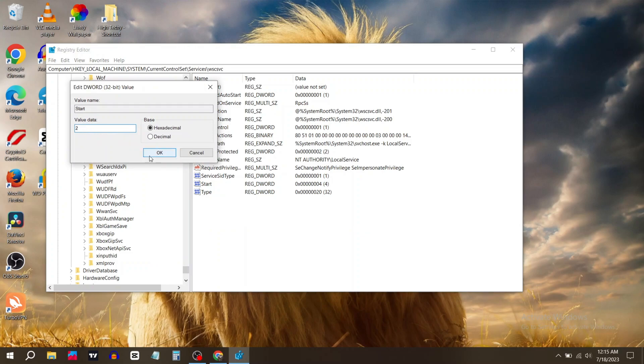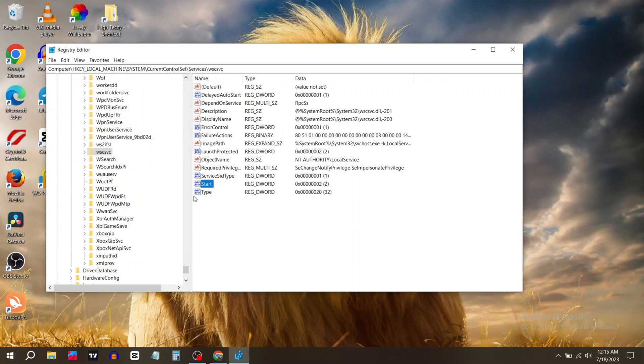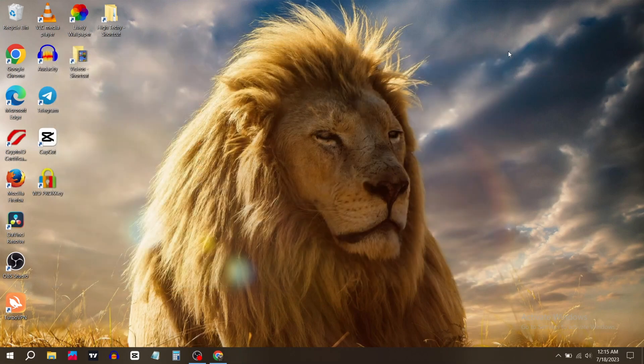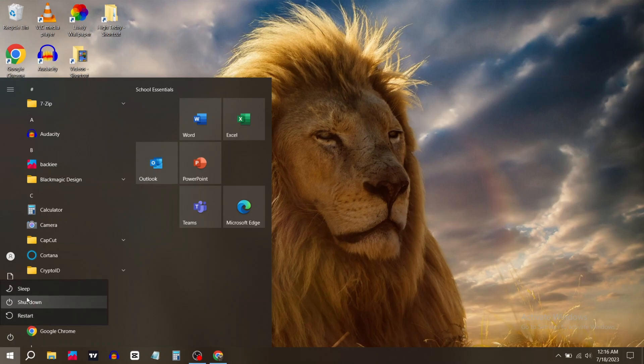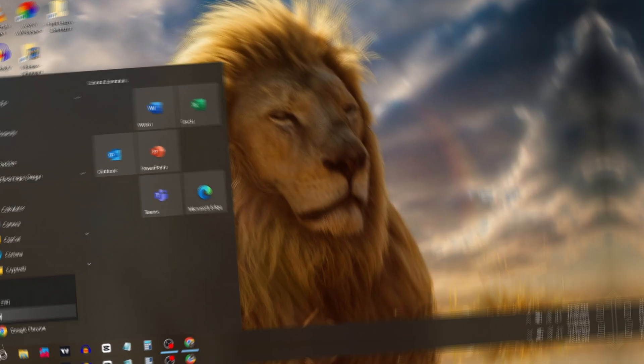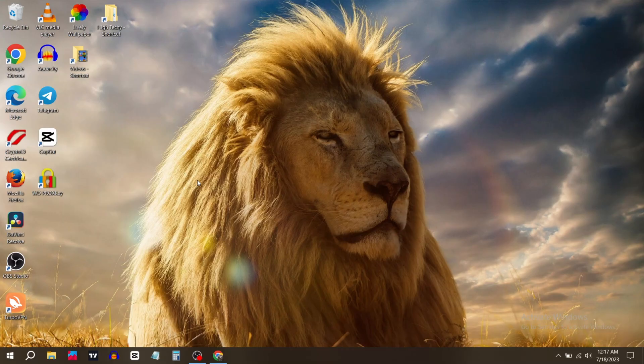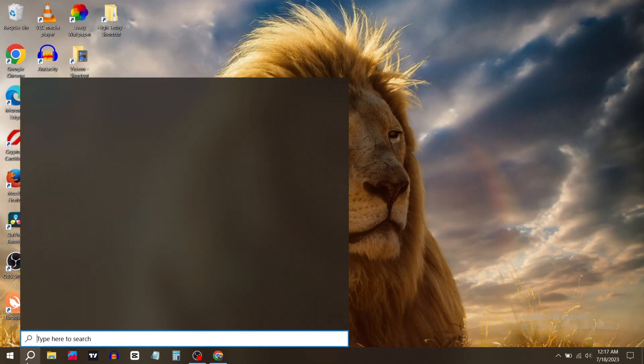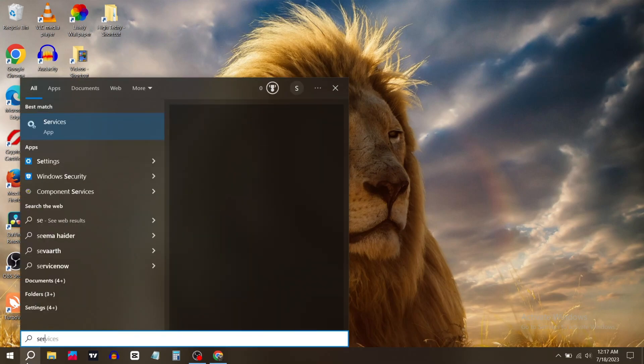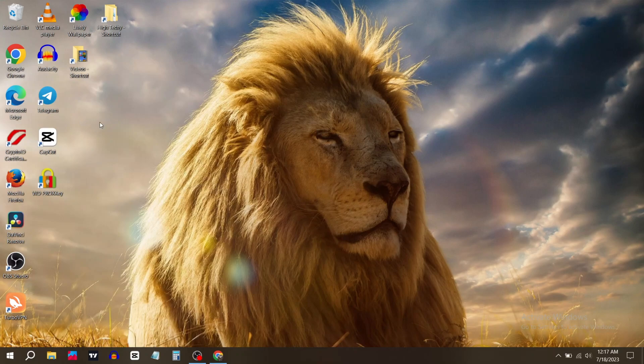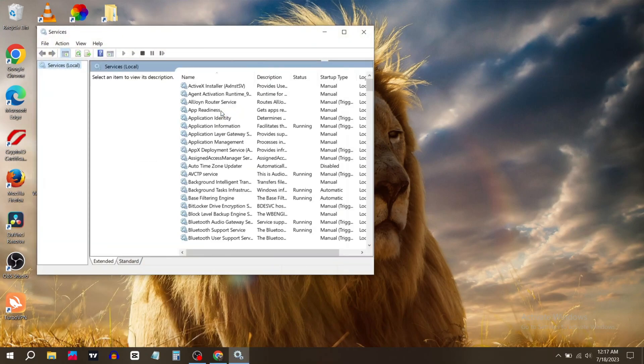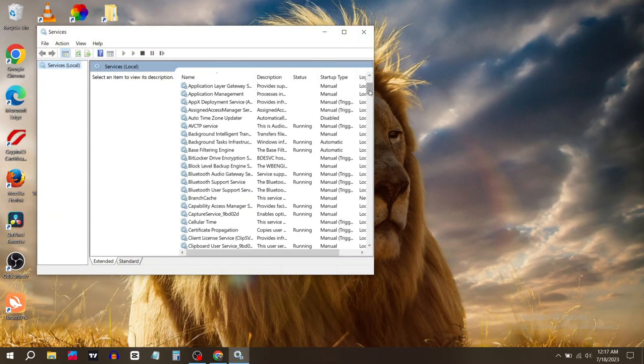Now close Registry Editor and restart your PC. After restarting, go to the search bar, type Services, and click on Services. Then search for Security Center.